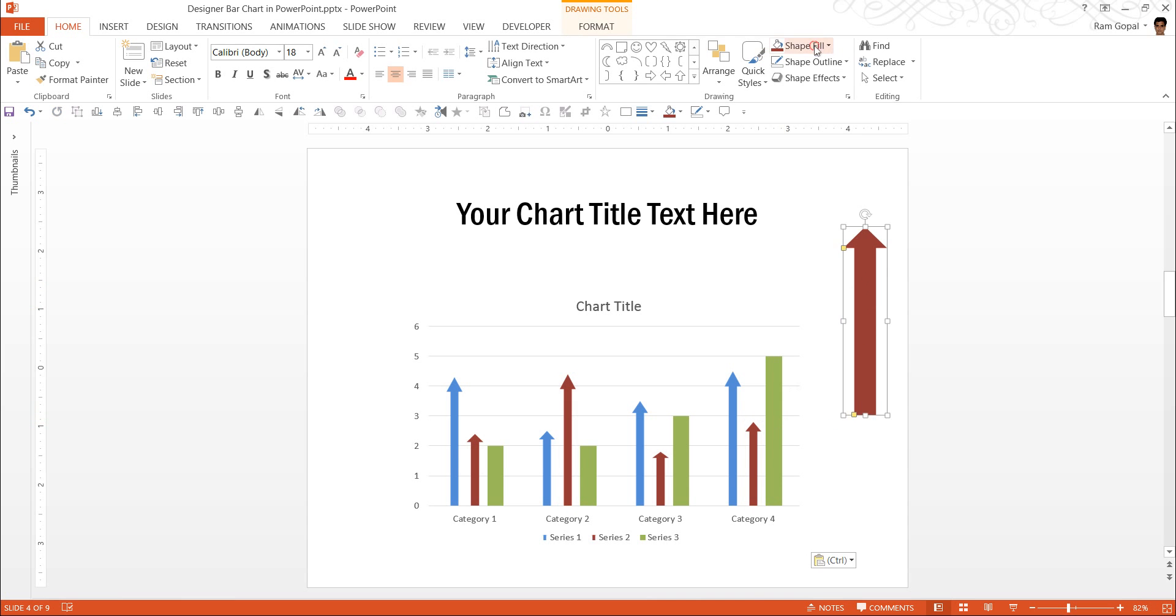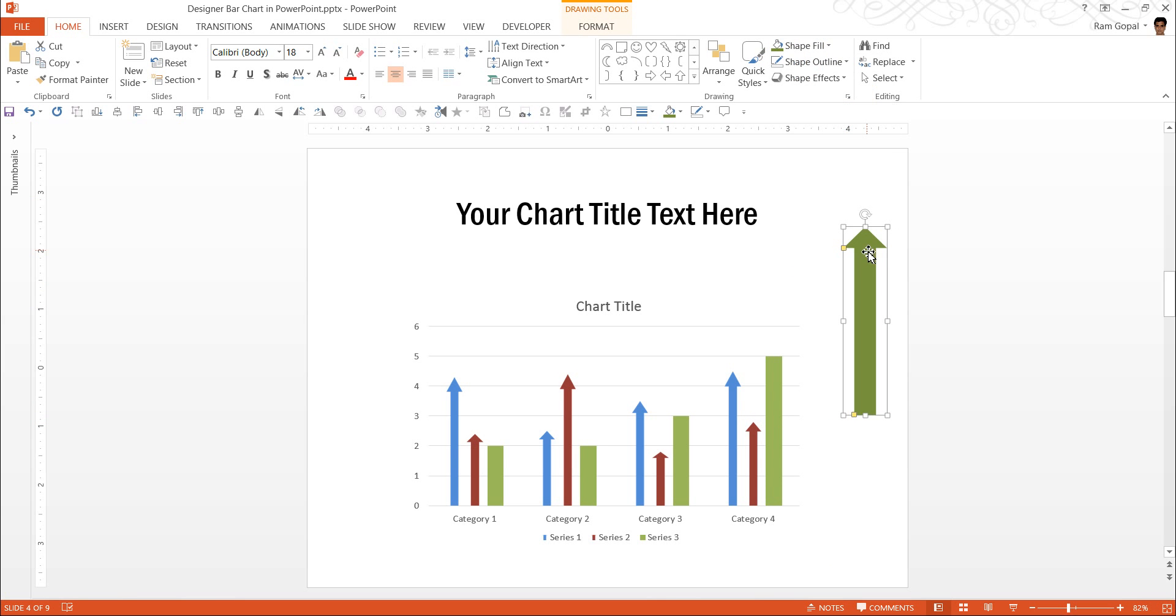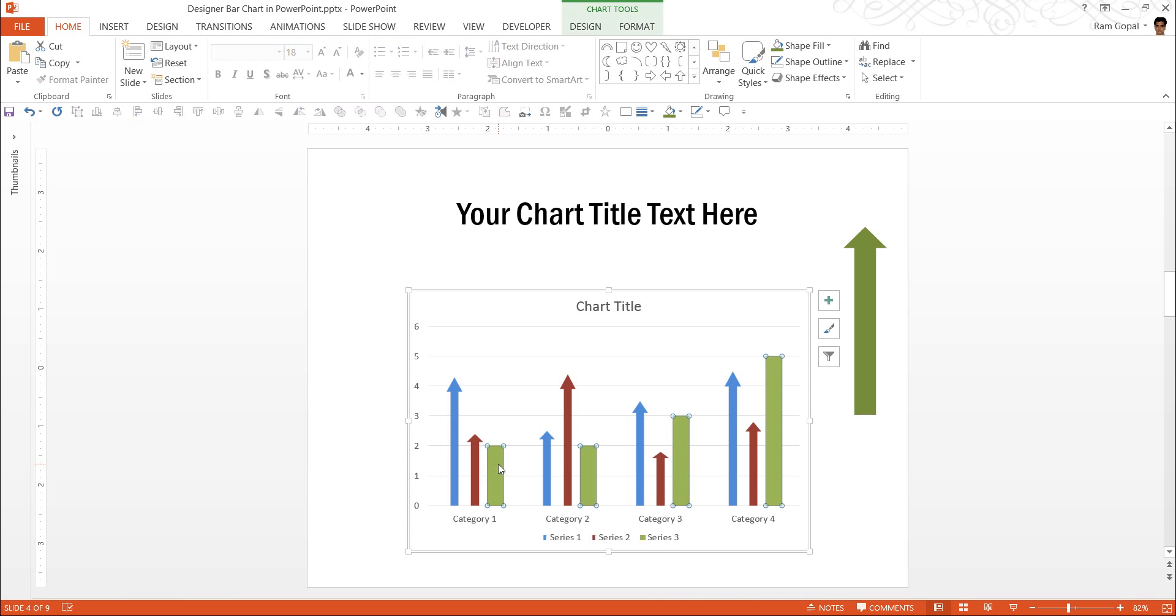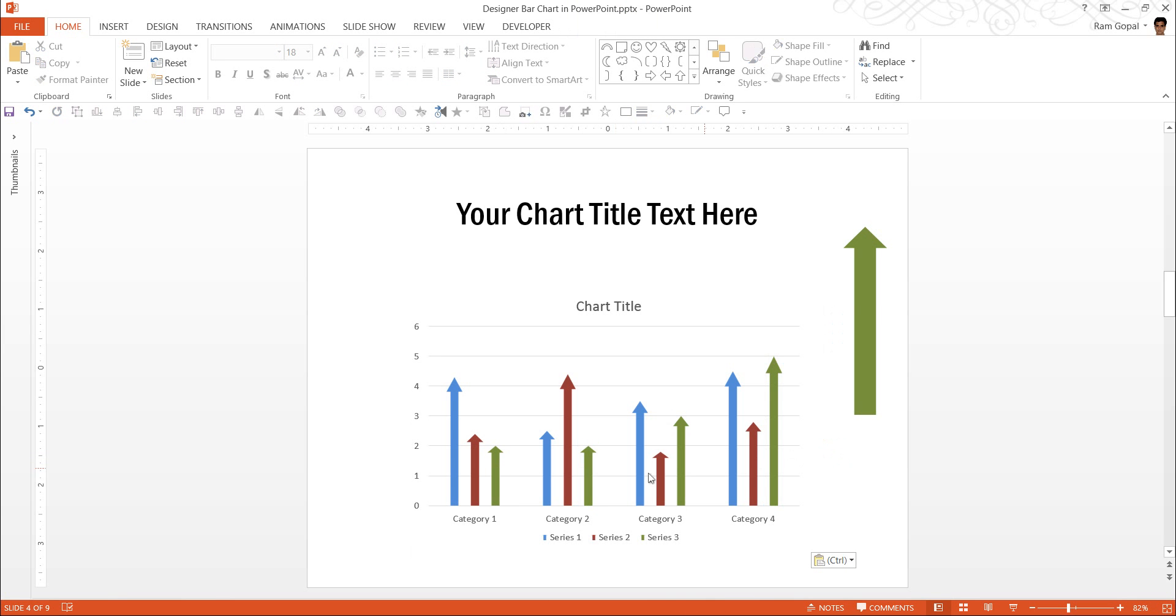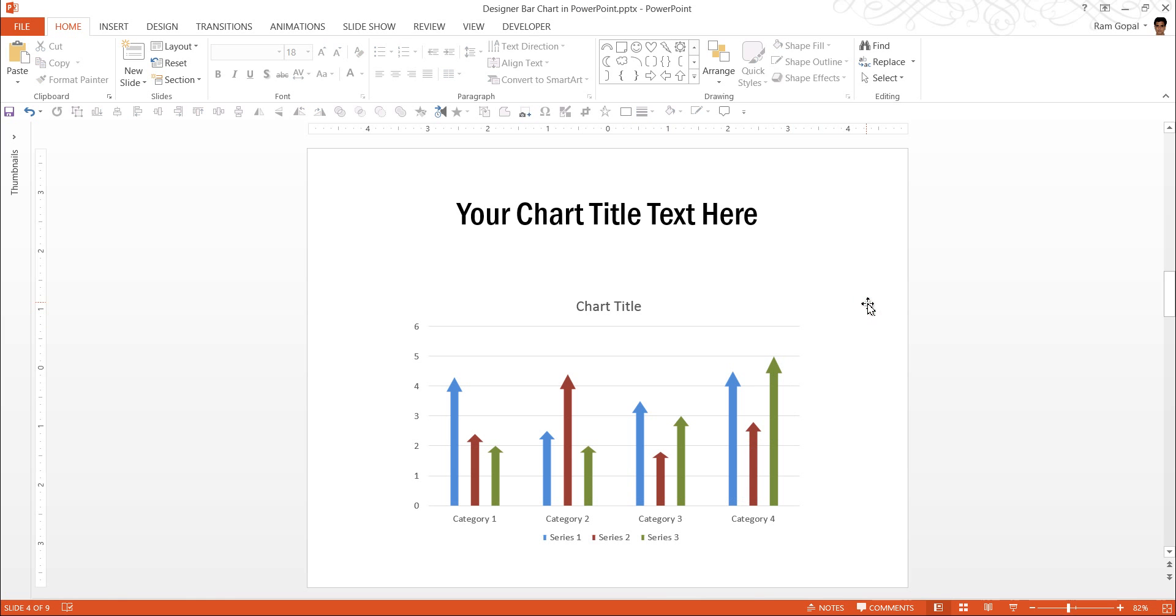Now, convert this into green, Ctrl C to copy, click on this series, Ctrl V and it gets converted into arrow. Now, we don't need this anymore and we deleted it and there you have a boring column chart now converted into a designer column chart in PowerPoint.